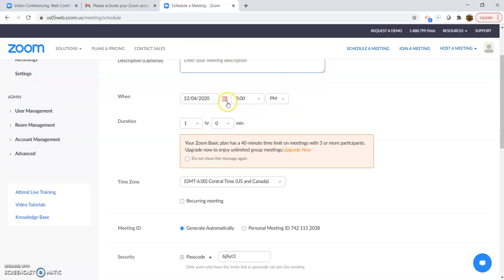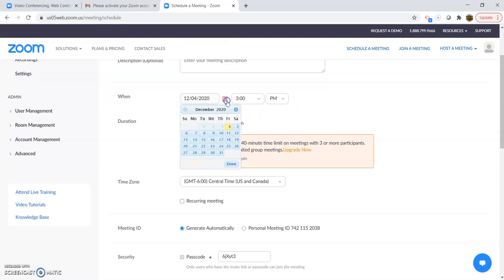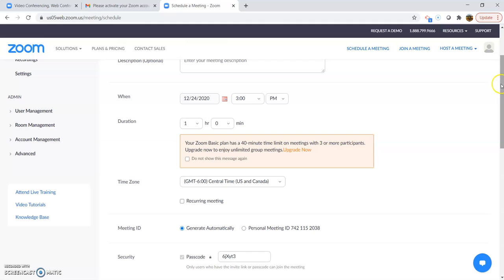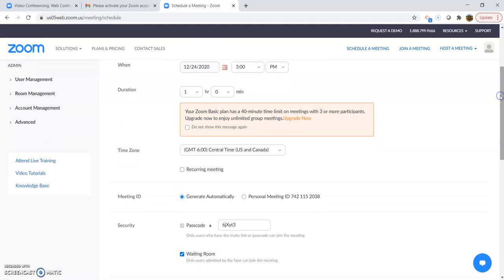Then you're going to want to select the date. So if it's, say, Christmas Eve at 3 p.m., you would say that. You can put a duration of an hour. That's more to tell people how long your meeting is going to be.